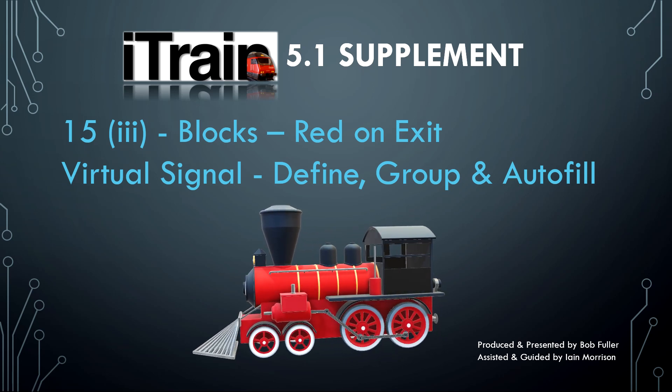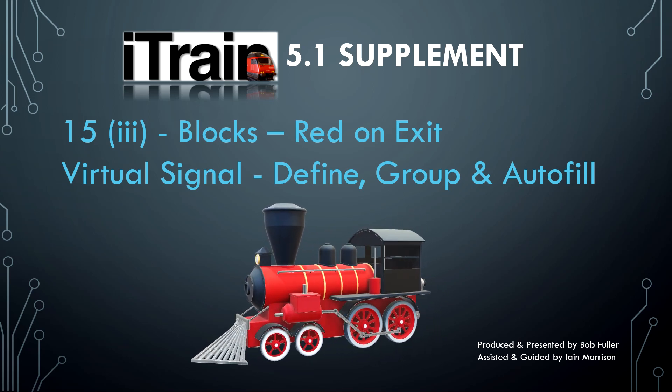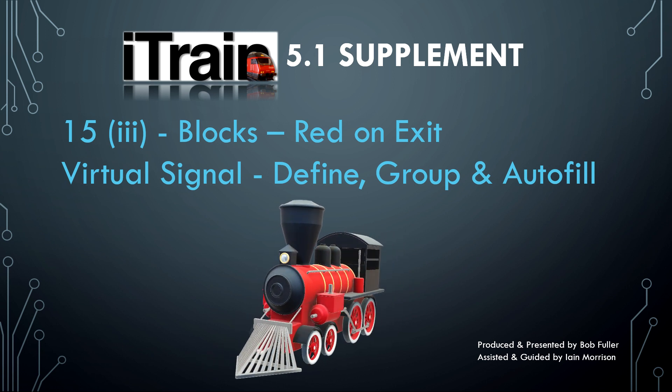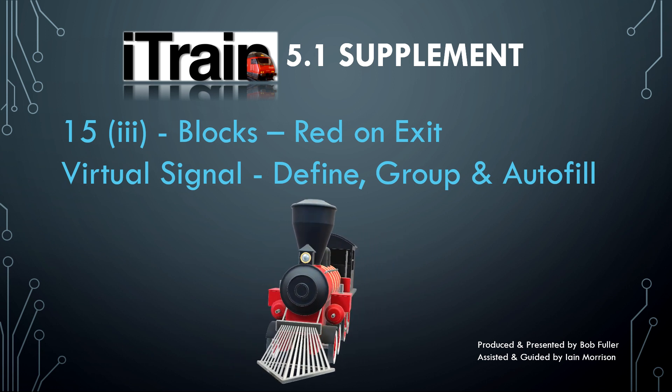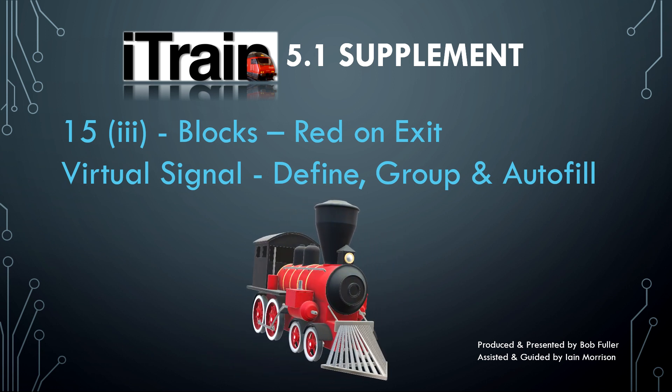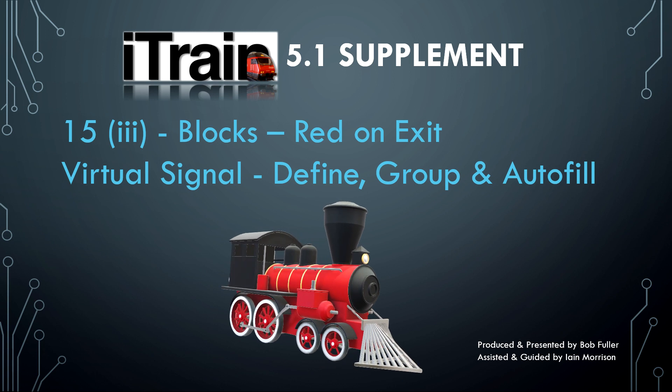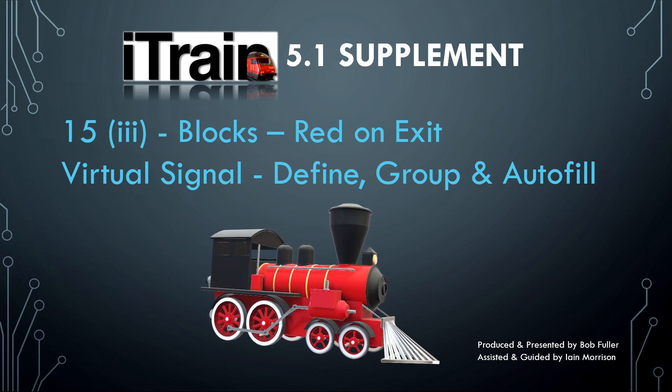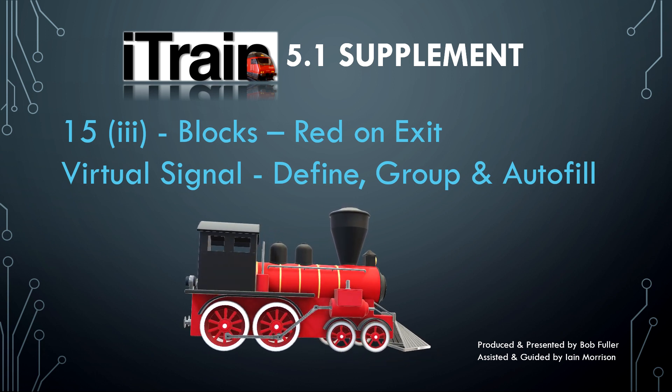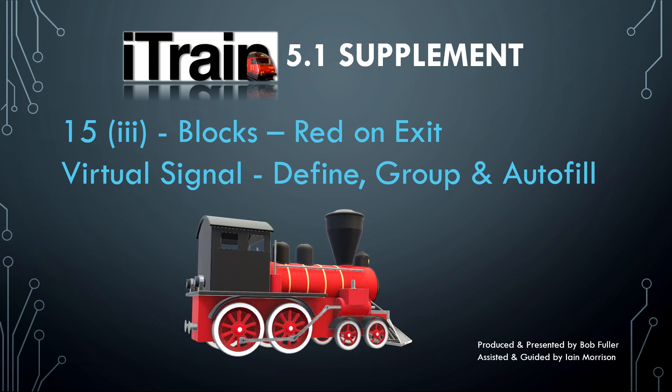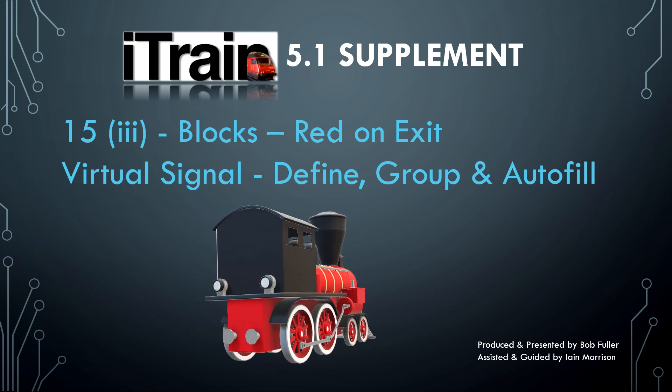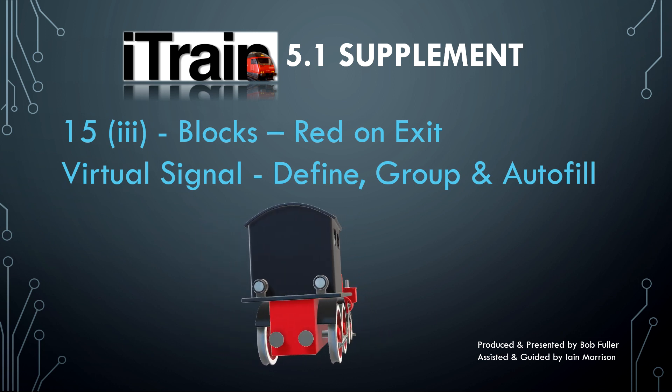Welcome back. In this episode we complete steps 1 to 3 of installing a virtual signal: define, group, and autofill.